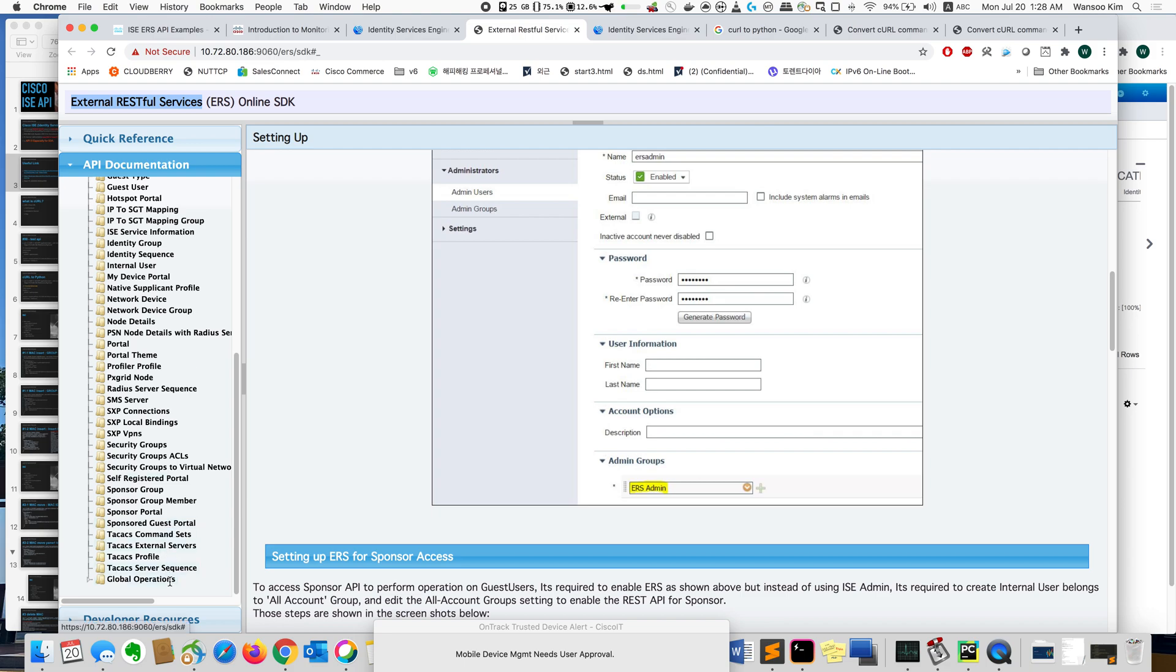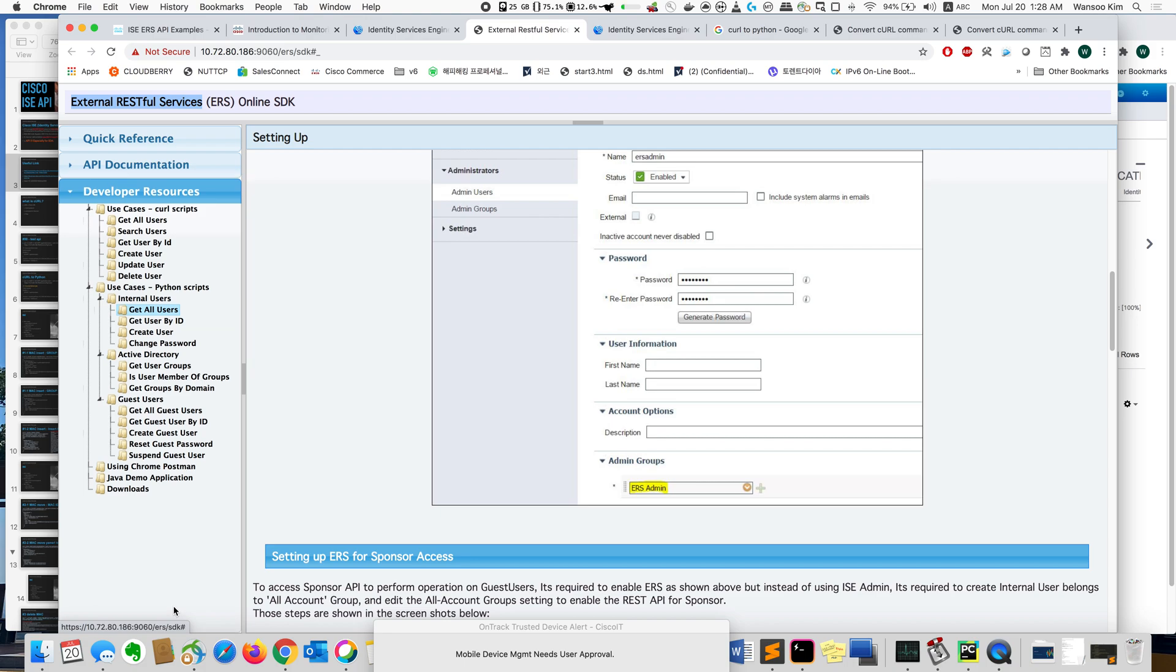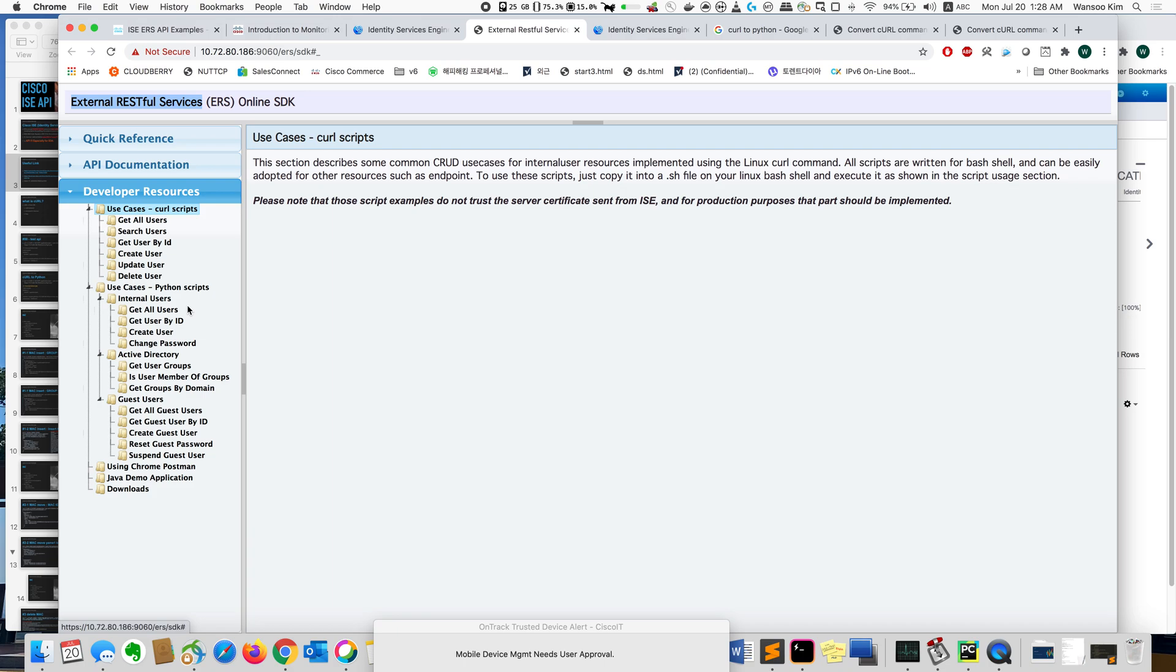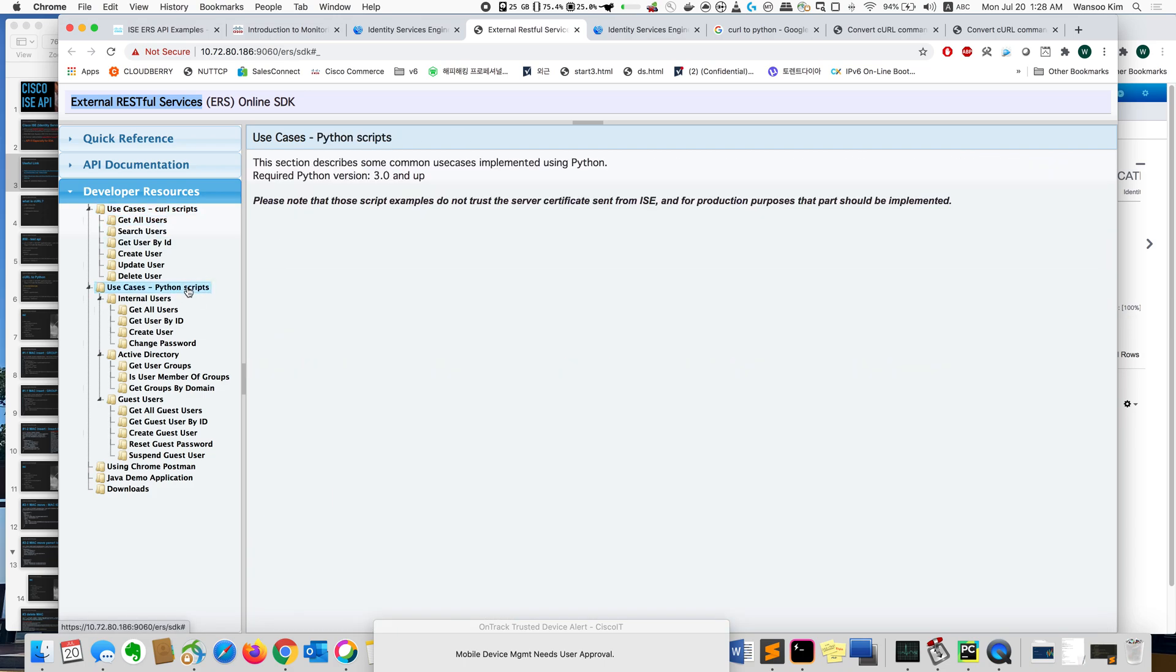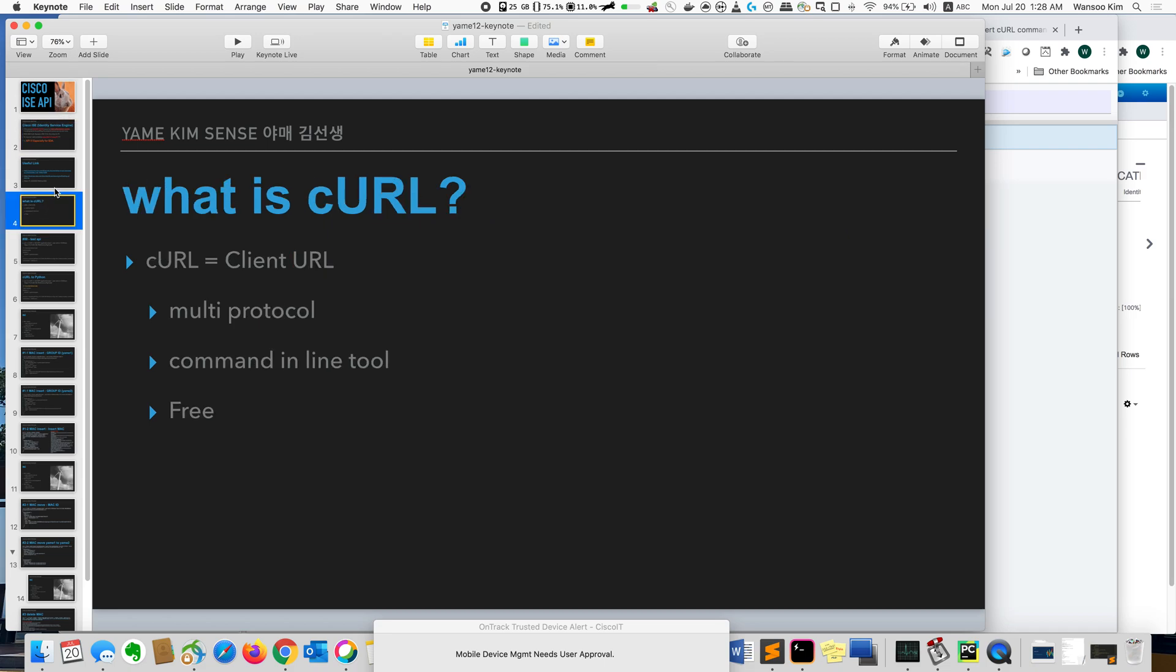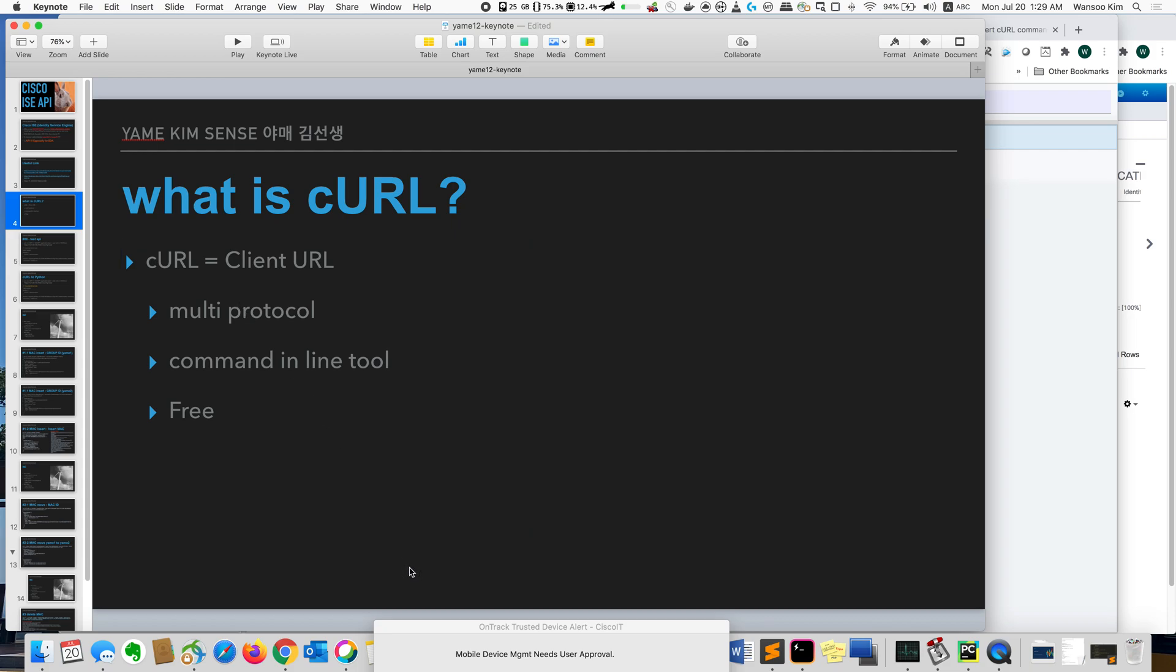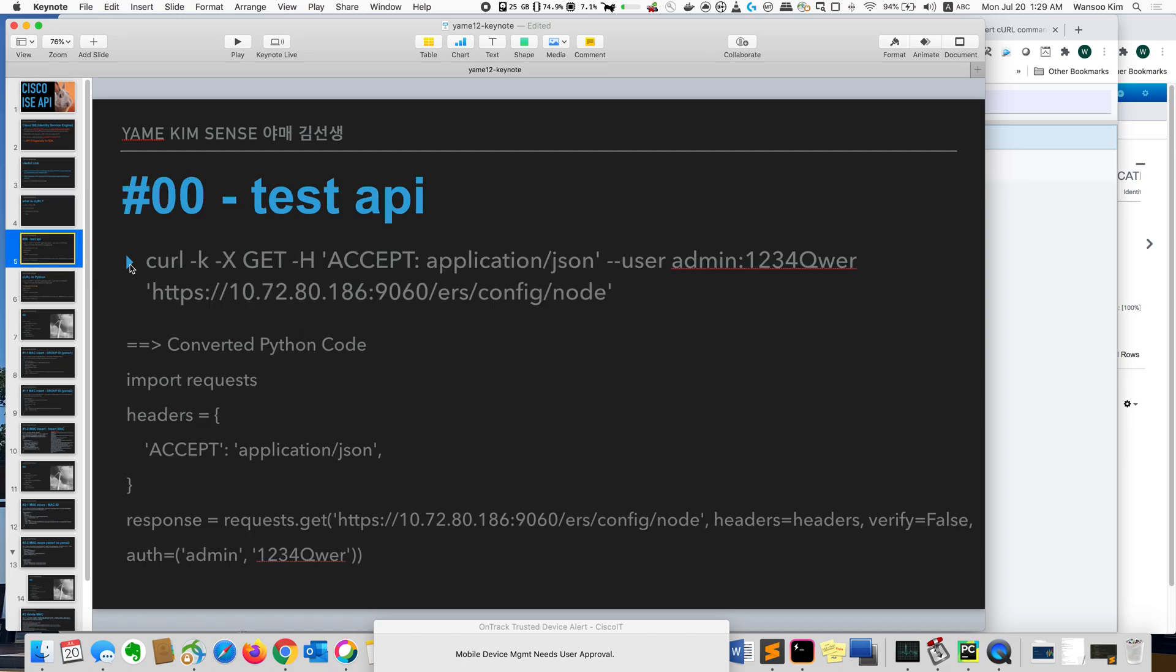And if you are very beginners like me, and if you are network engineers, here are some examples about using curl and Python. Actually I can just follow up. It's very easy. And today I will use curl. It's client URL. It supports multi-protocol and command-line. It means it works, it runs at the terminal or command-line. It's free.